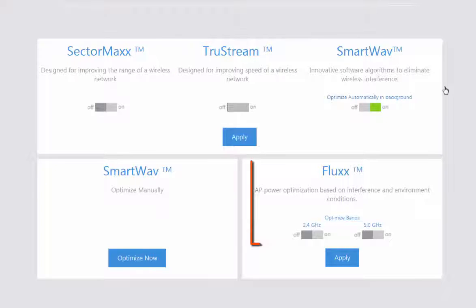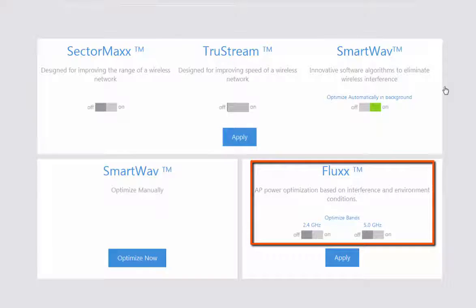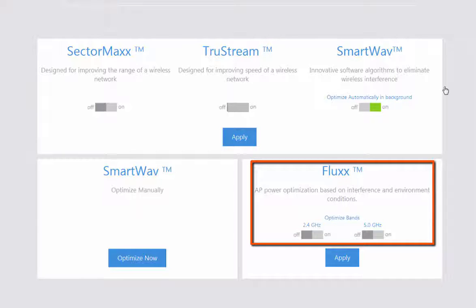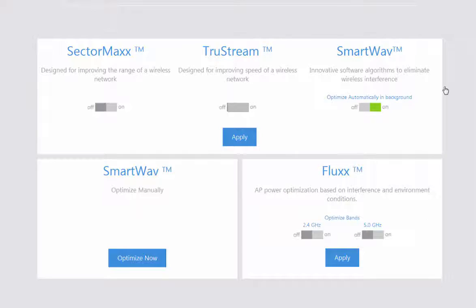You also have your Flux Power Optimization. This is going to adjust your power based on the wireless interferences and conditions that are detected around each individual access point.